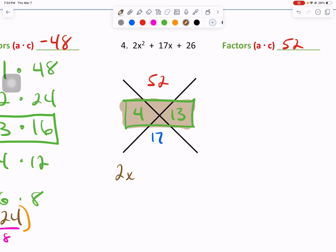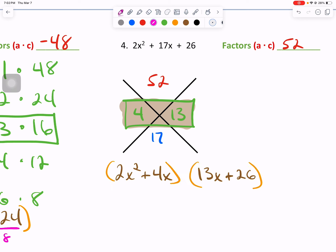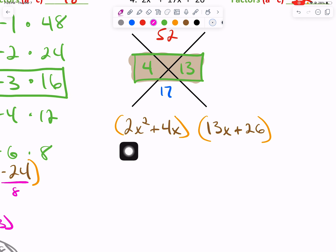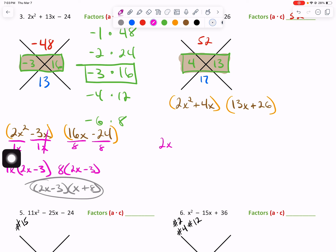We have 2x squared, and we're using our 4 and 13 to break up our second term of 17x. So plus 4x, and then 13x, followed by plus 26. We will close our parentheses off for both. Find the greatest common factor within group 1 — all things are positive, so our GCF will be positive. Between 4 and 2, yes, we can pull a 2 out of both, and we can also pull an x from both. 2 divided by 2 is 1, x squared minus x is x. 4 divided by 2 is 2, x minus x cancels out.